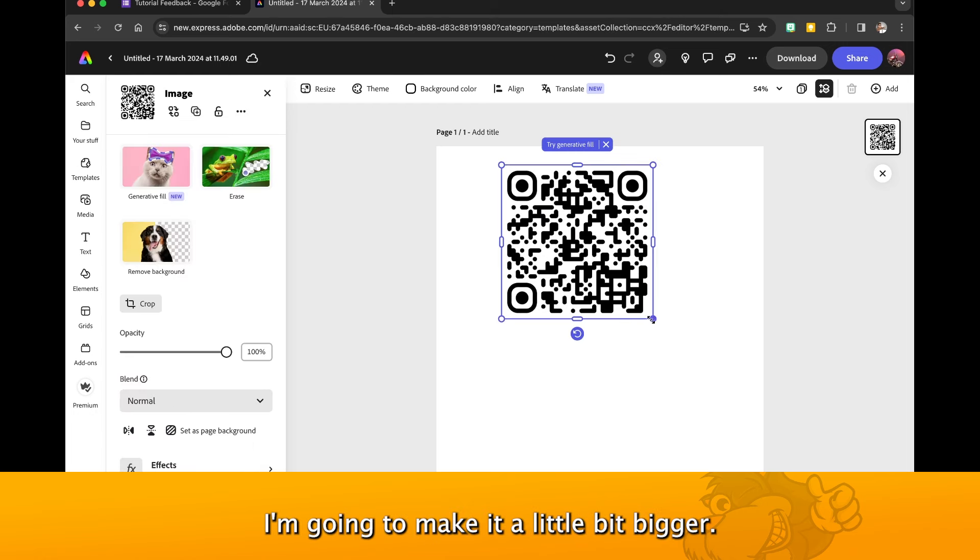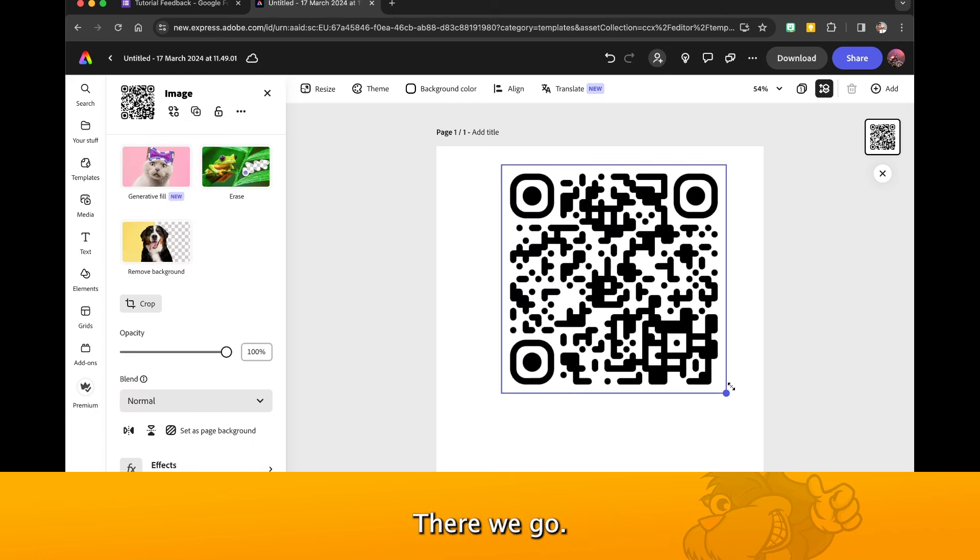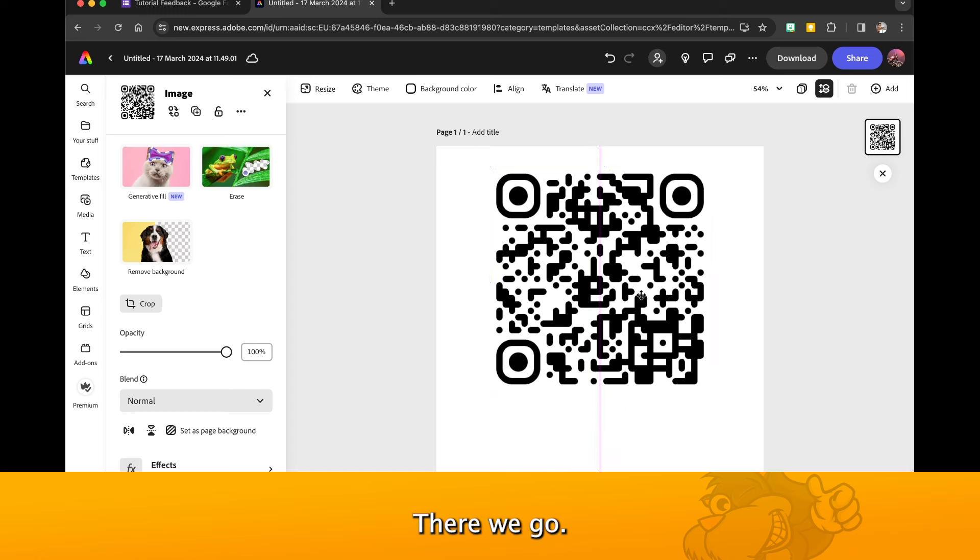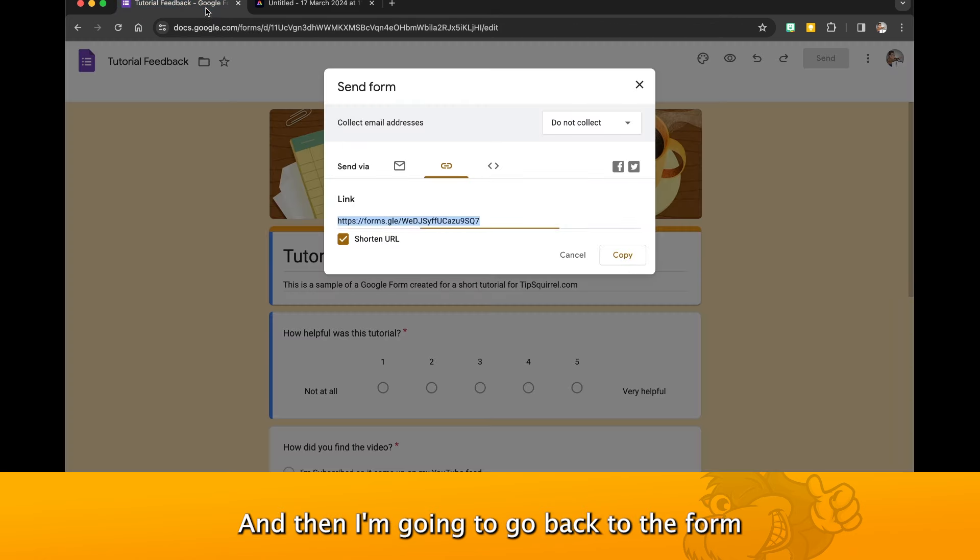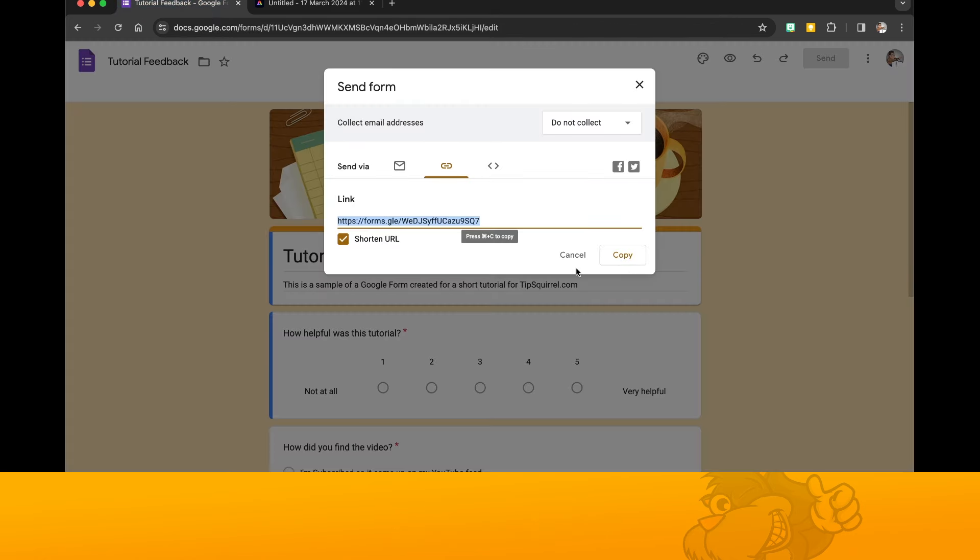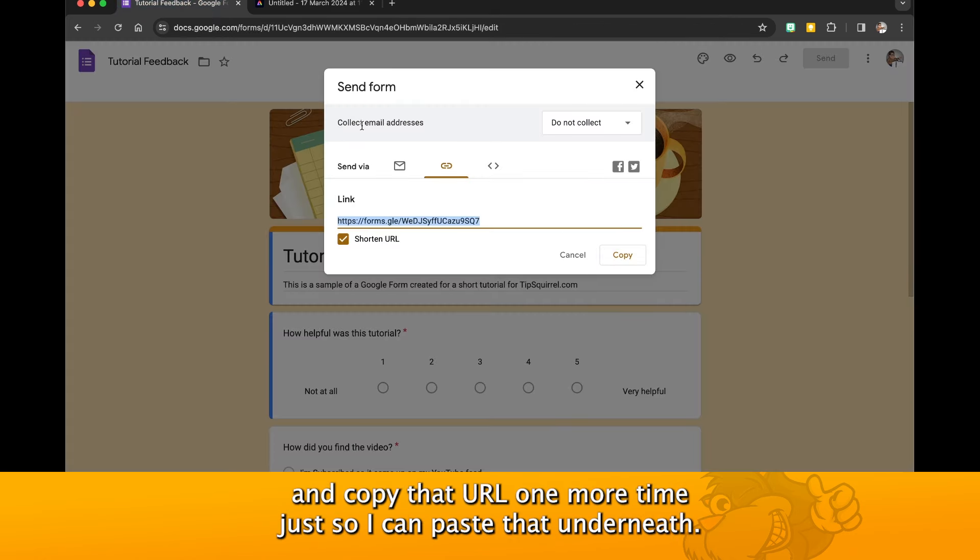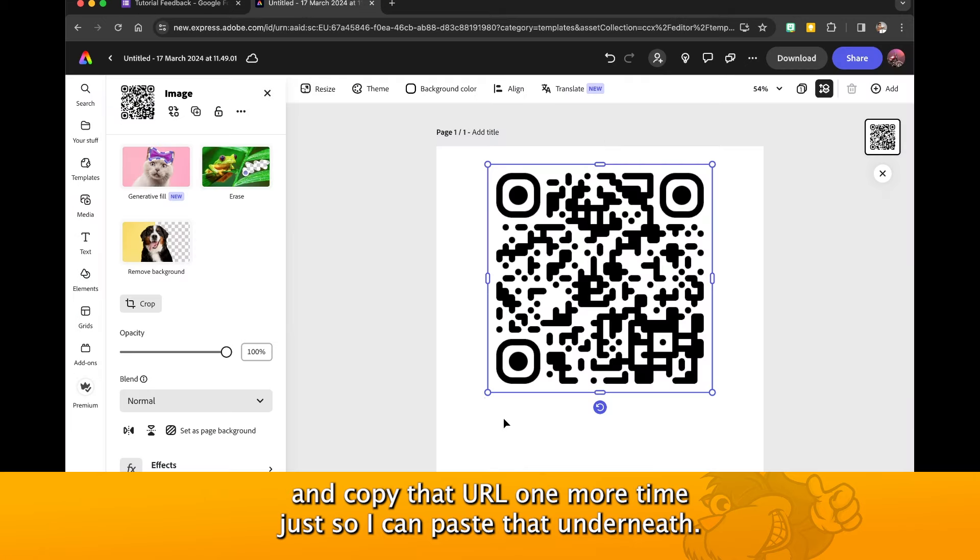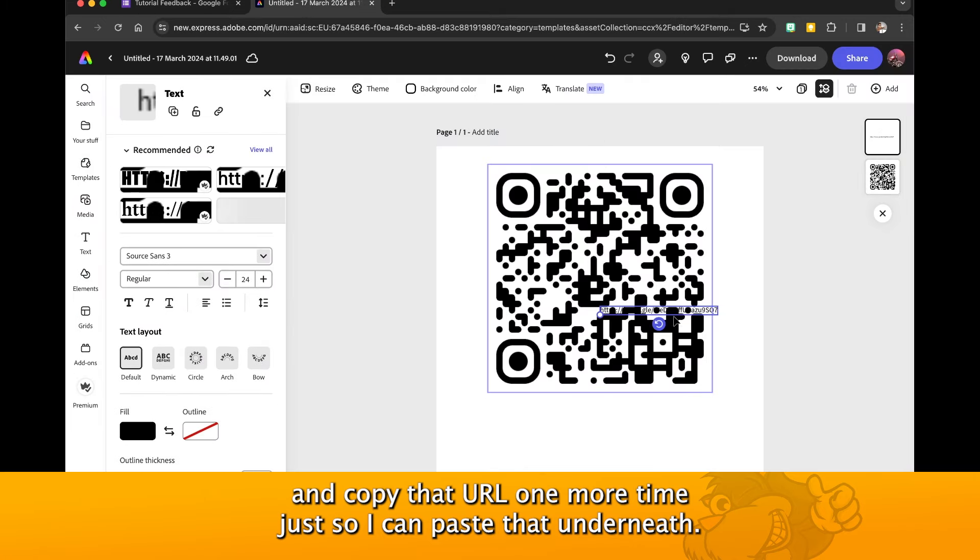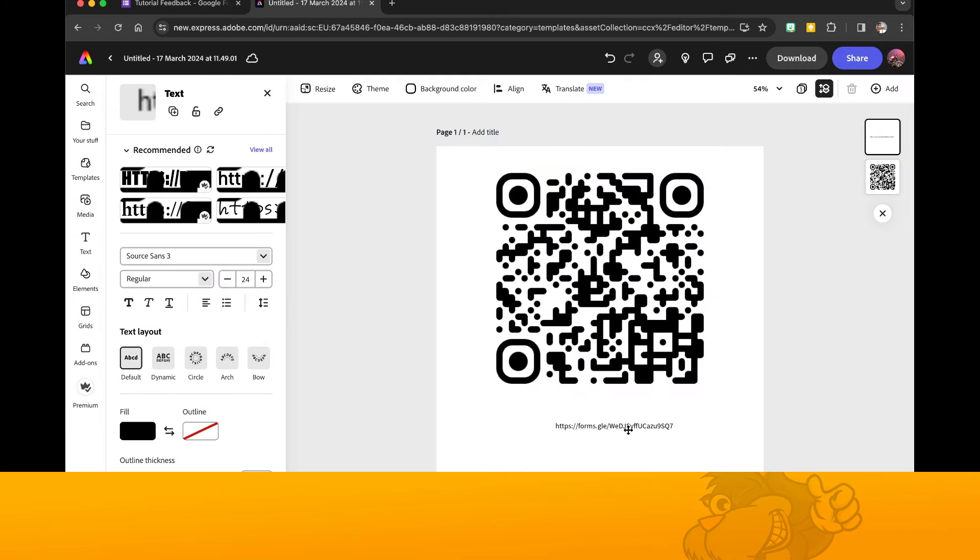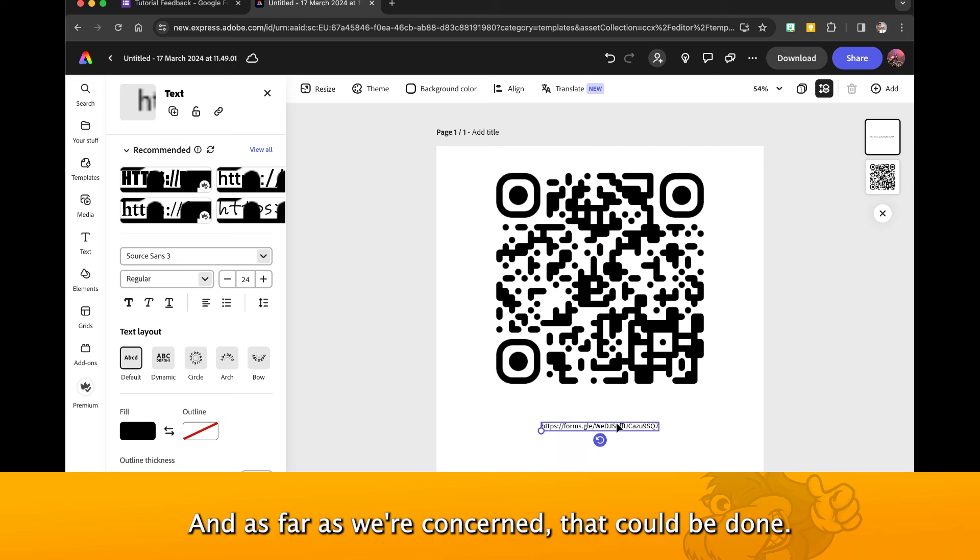I'm going to make it a little bit bigger there, and then I'm going to go back to the form. I'm going to copy that URL one more time just so I can paste that underneath.